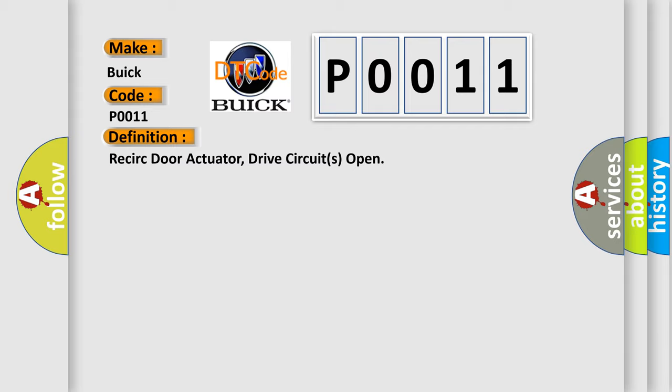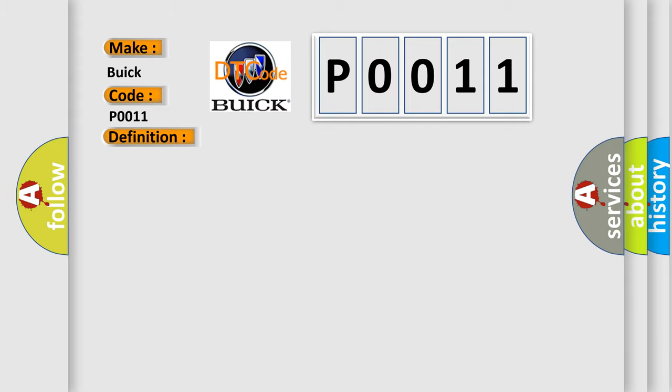And now this is a short description of this DTC code. The module senses no voltage on the door actuator drive circuits, indicating an open circuit.